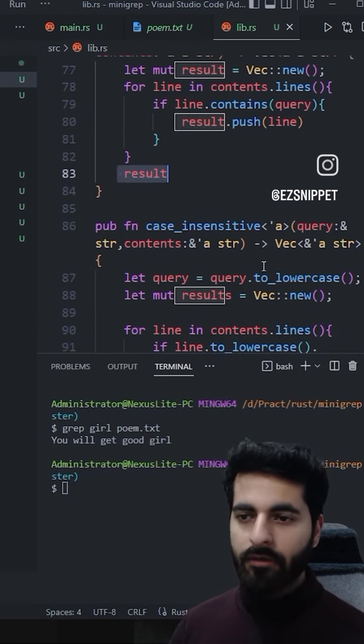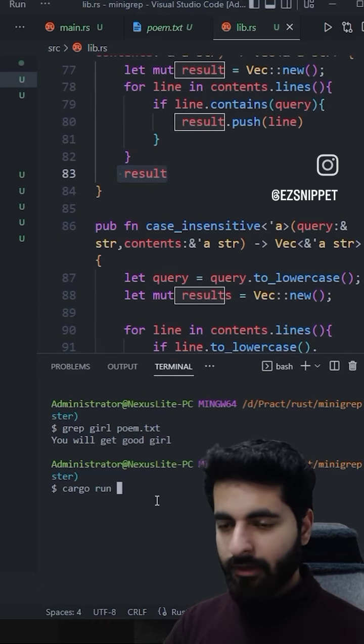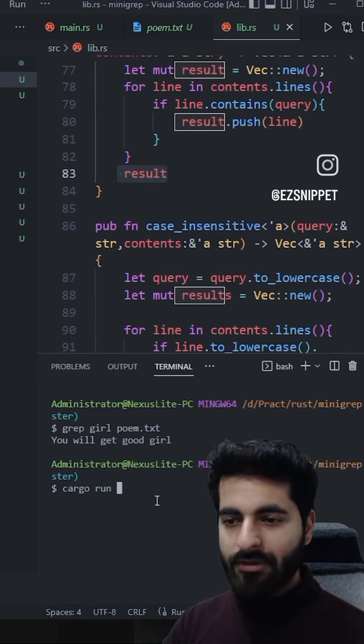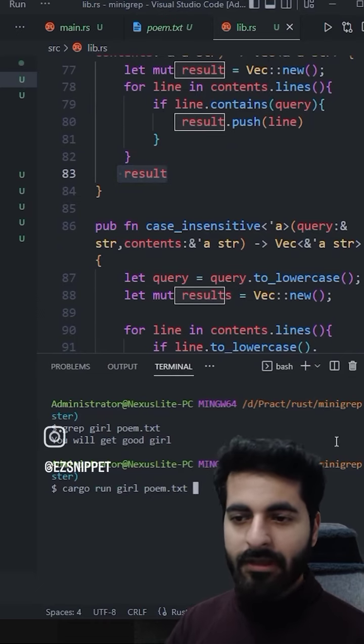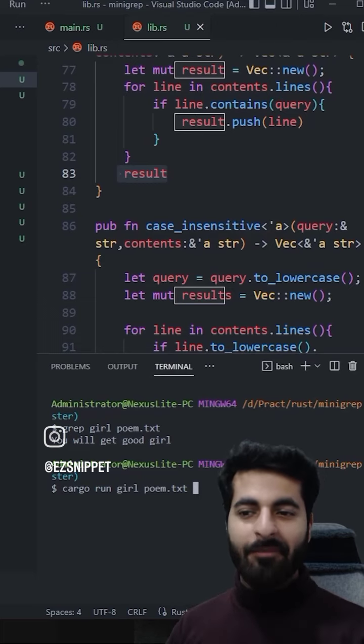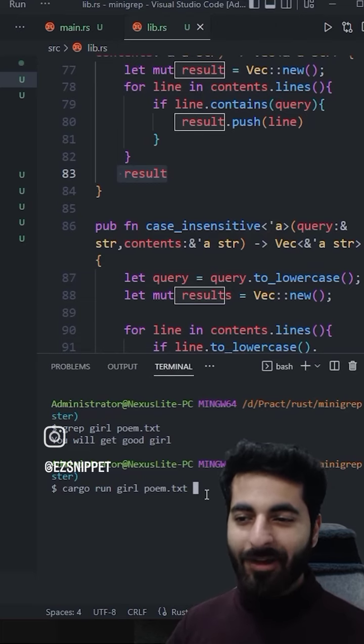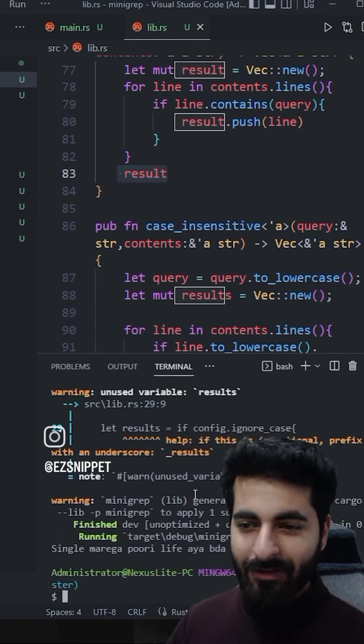If I do this, Cargo Run and pass arguments. Like 'girl', who? Poem.txt. That was grep. You will get a good girl. Now I am using it for you. Let's see.